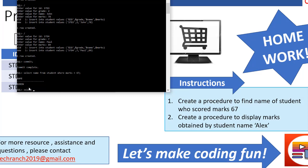Now as per the procedure instruction it says to find the name of a student of table name whose code where marks obtained equals 67. So this is what we need to get the output from the procedure. Another procedure instruction says you need to display the marks from student table where name is Alex or Paul or John, any name of the student you can use.